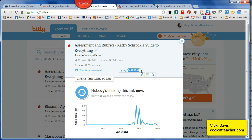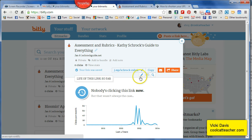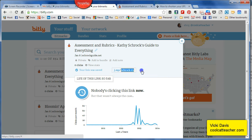So I'm going to say 'Schrock assessment' — well, let's do 'Schrock rubric'. I want it to be shorter so I can remember it. And now I have this lovely link.